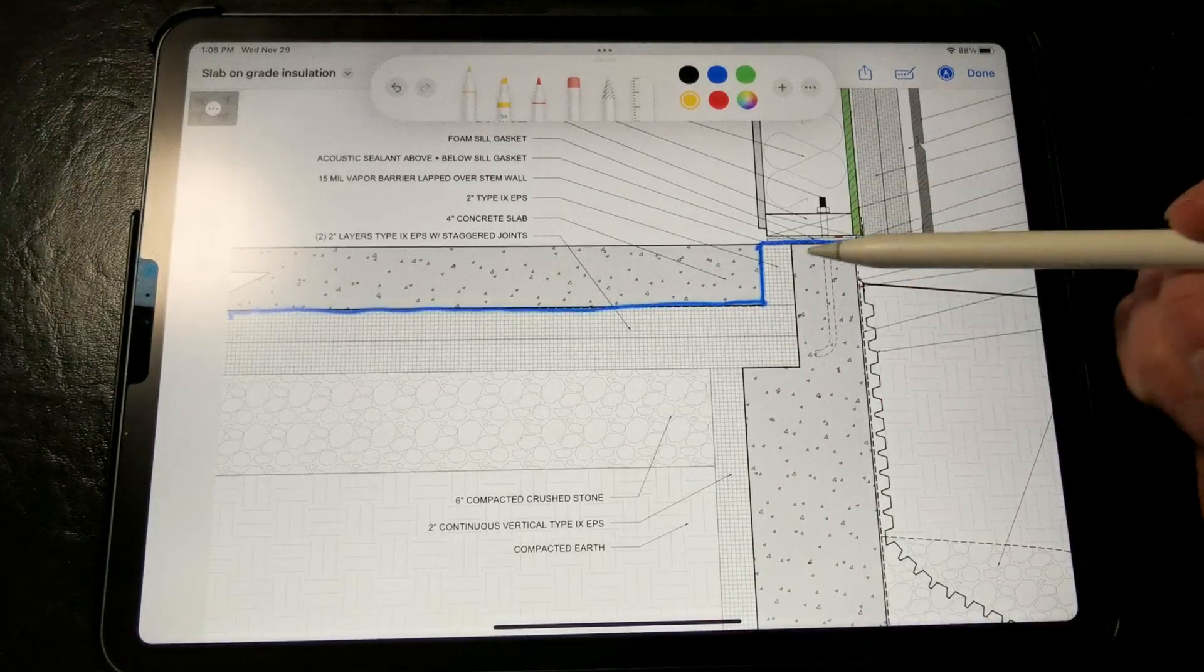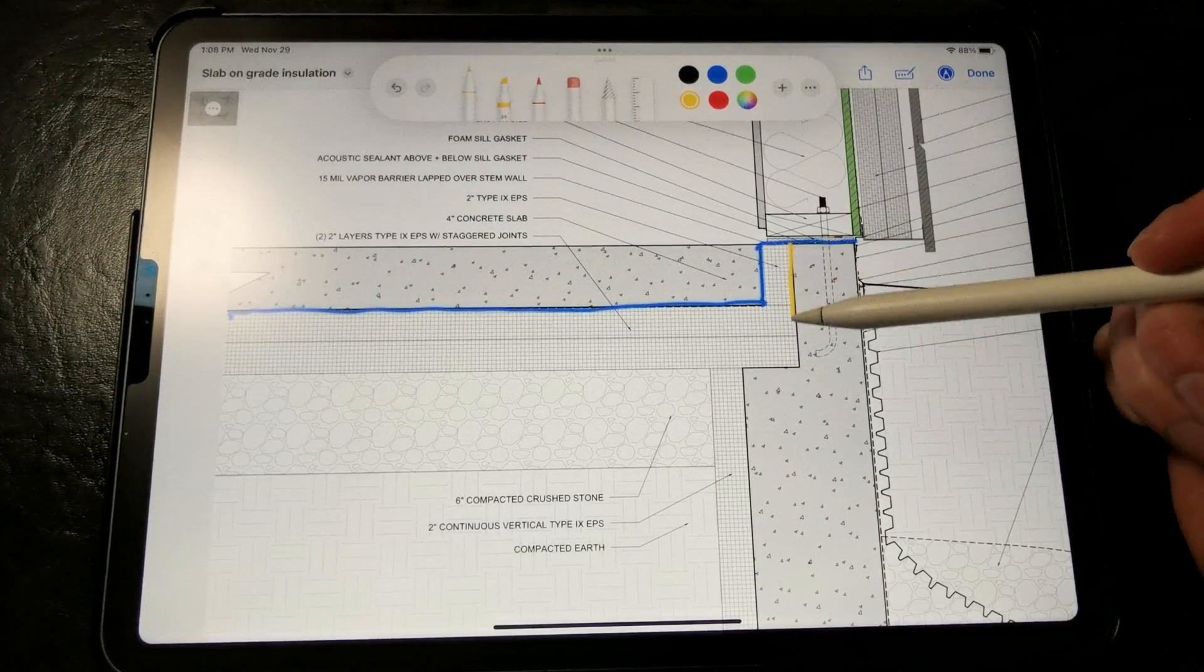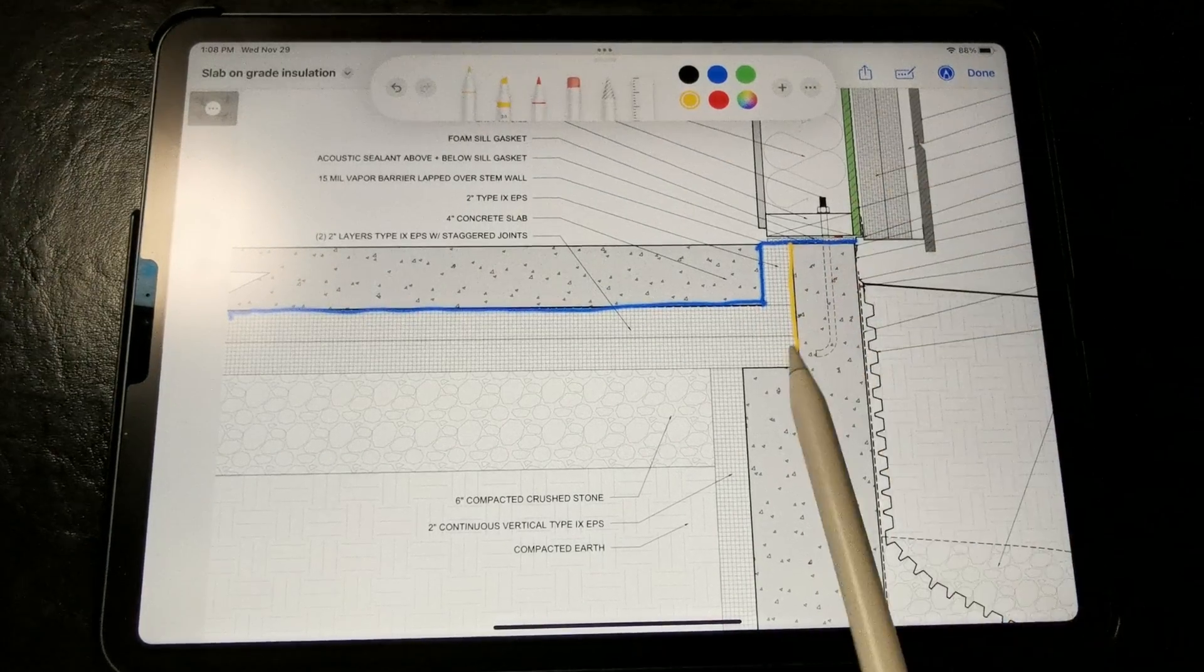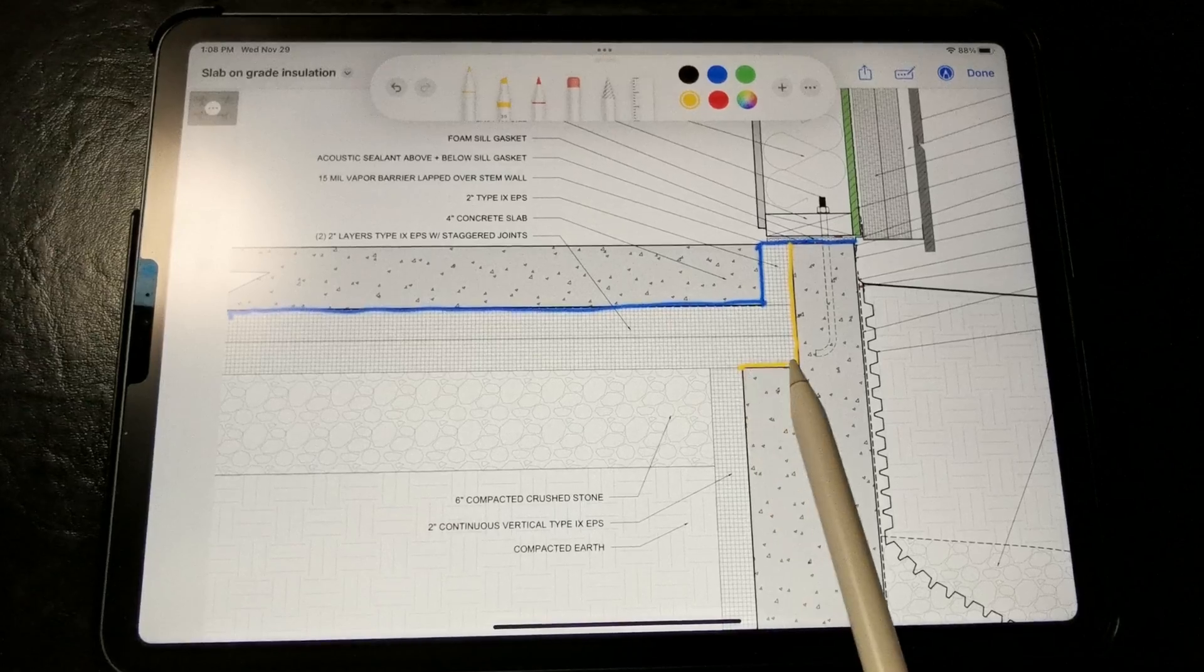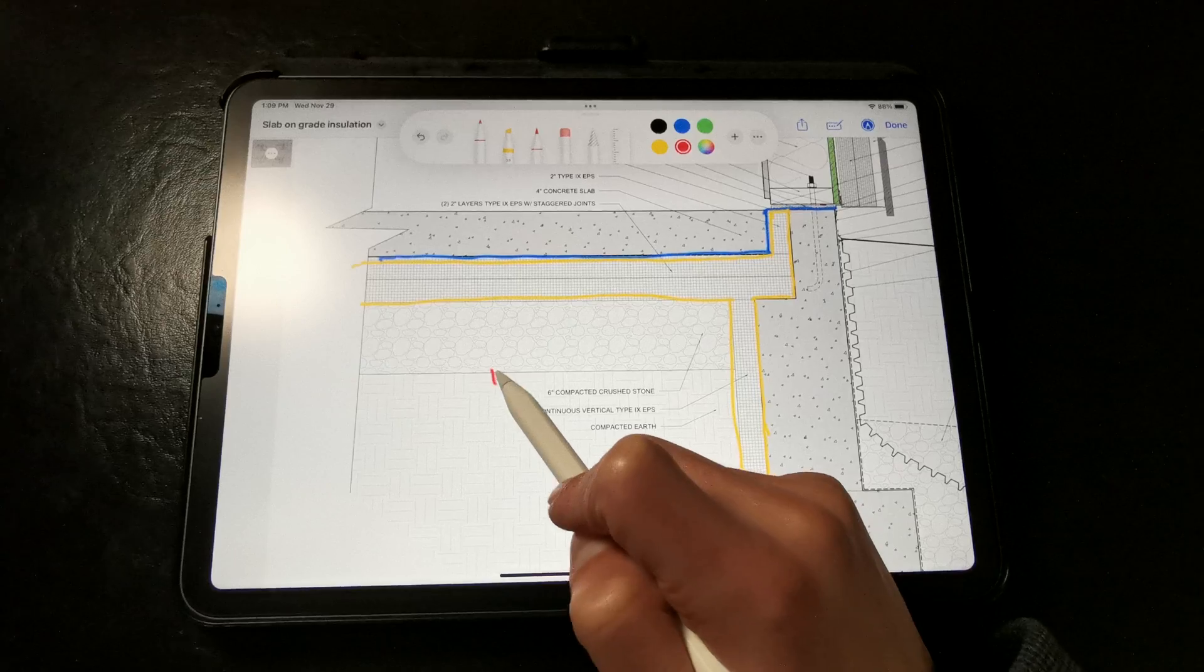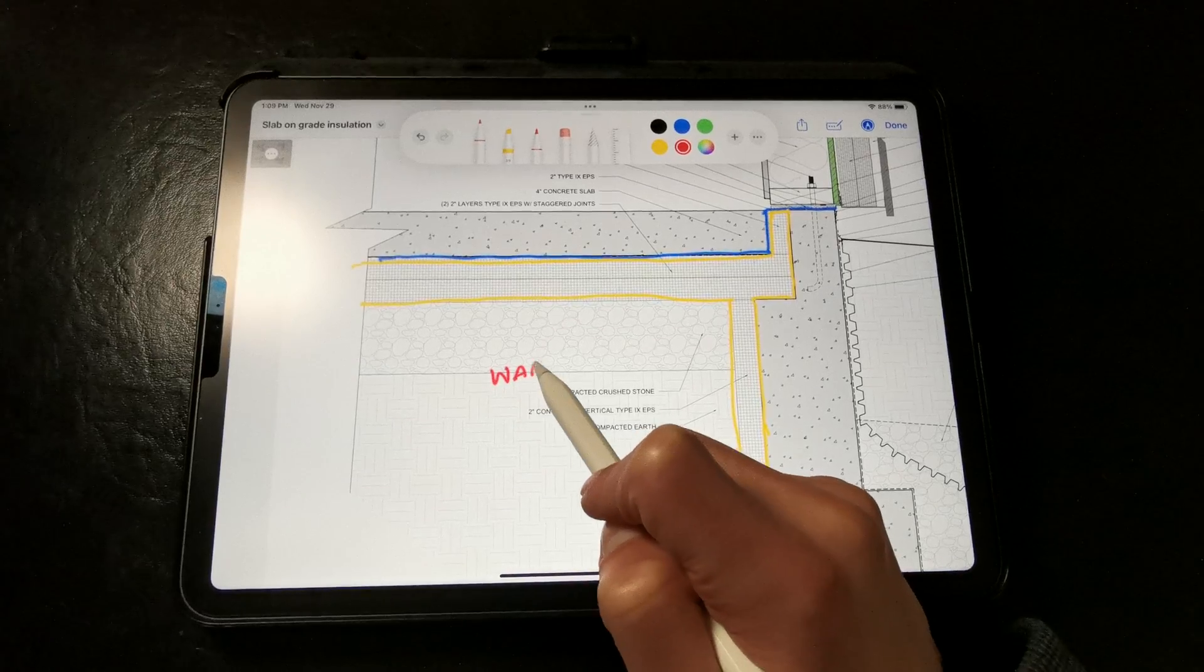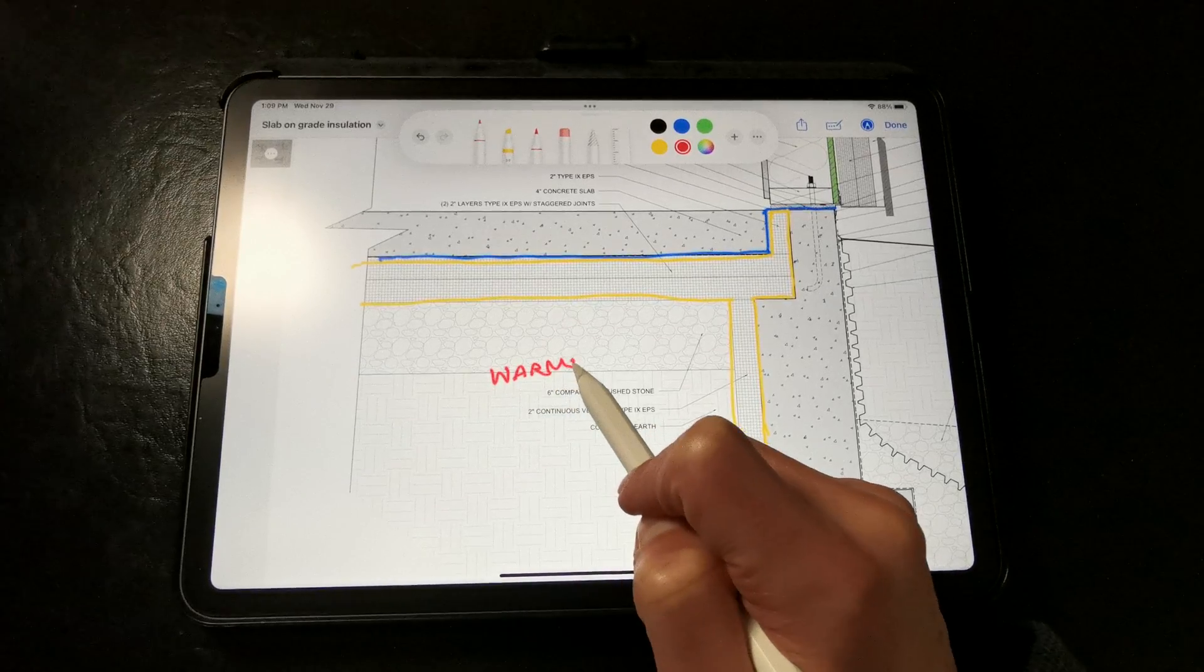We still run our vapor barrier up and over the stem walls like this. The insulation acts as a thermal break by uncoupling the slab from the ground,